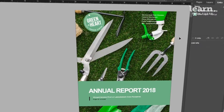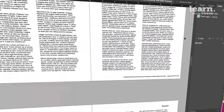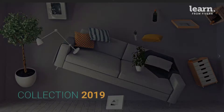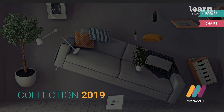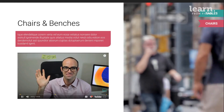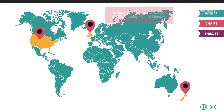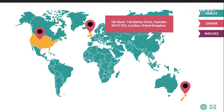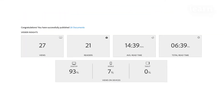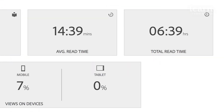You'll become a master of long, text-heavy documents. You'll finally learn all the pros and cons for all the various digital distribution methods, including things like interactive PDFs, EPUBs, and the amazing new Publish Online.